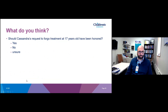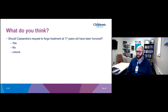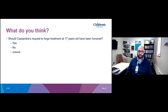Going back to the poll under some of this new information — we're seeing more yeses. People have changed their minds to say yes, we should have honored her request. We have about 70% yes at this point, significantly higher than before, saying Cassandra's request to forego treatment at 17 should have been honored.